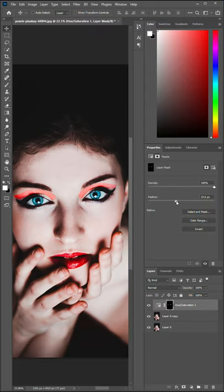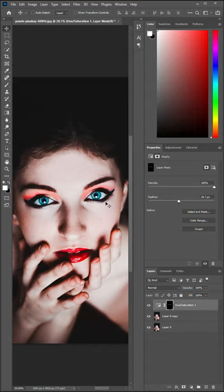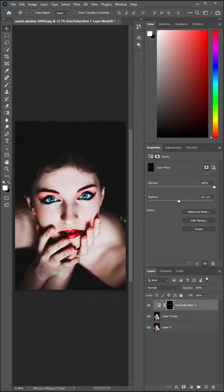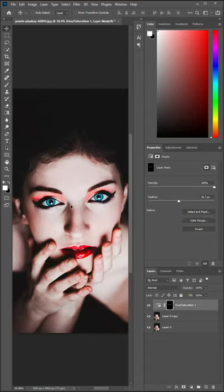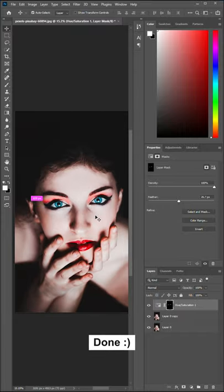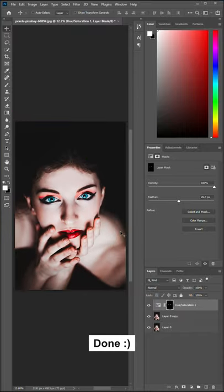Then increase the blur a little bit. And this is the before and after. And we're done.